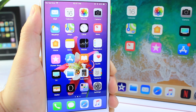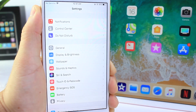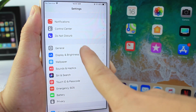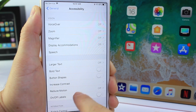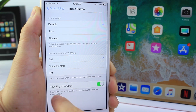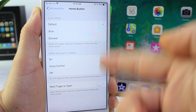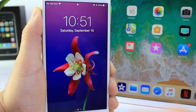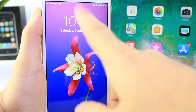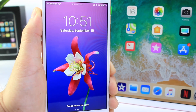This next option has been around for quite some time but a lot of people still have trouble figuring out how it works. Go to General, scroll down to Accessibility, then go to Home Button. Right there you have an option called Rest Finger to Open. What this does is if you rest your finger on Touch ID it will unlock the device.